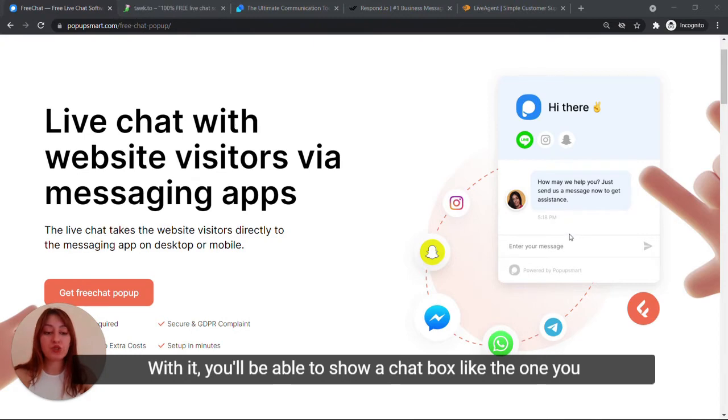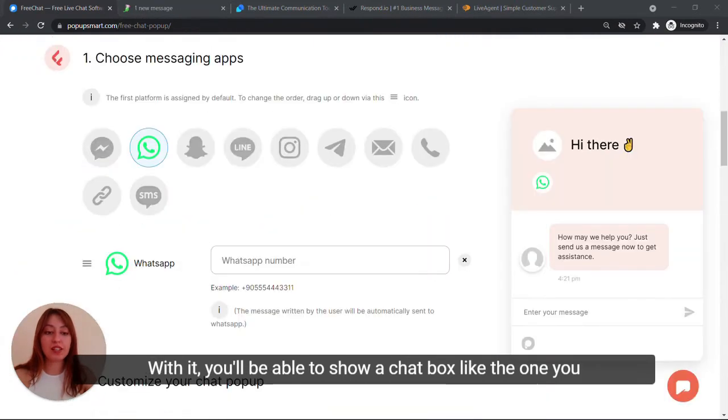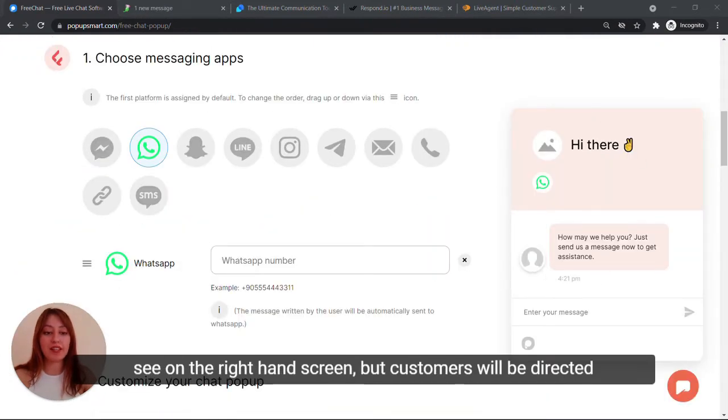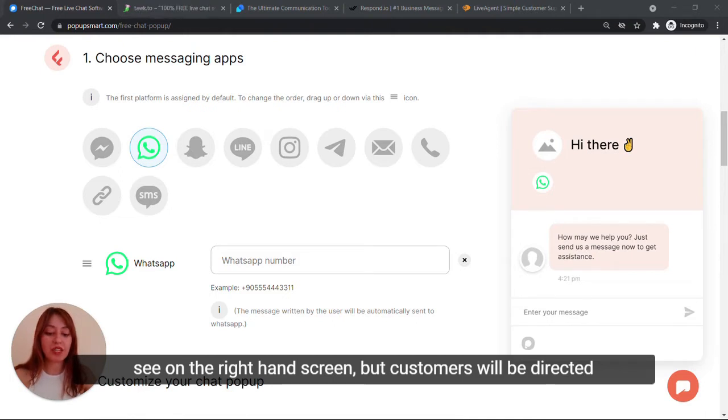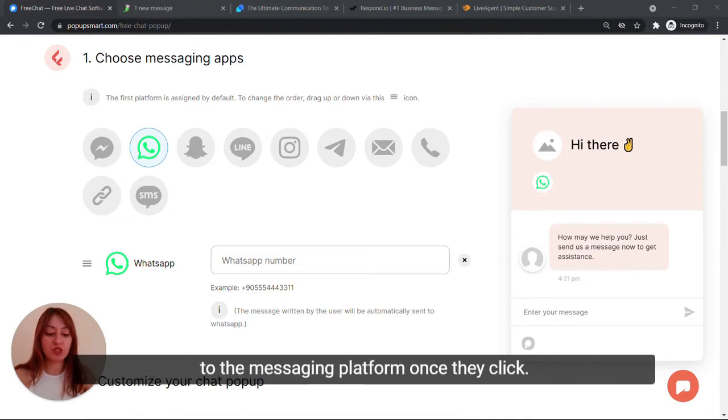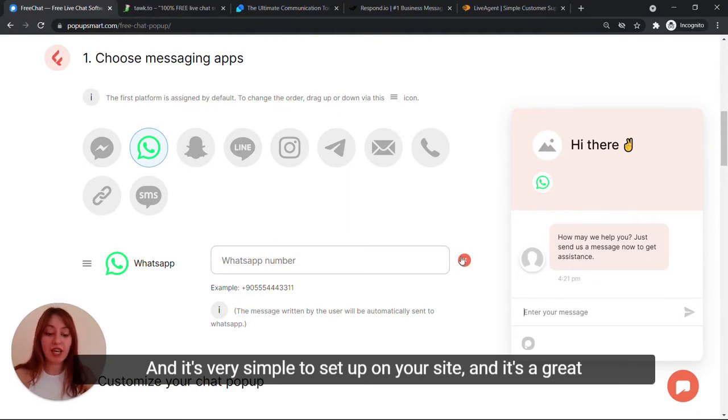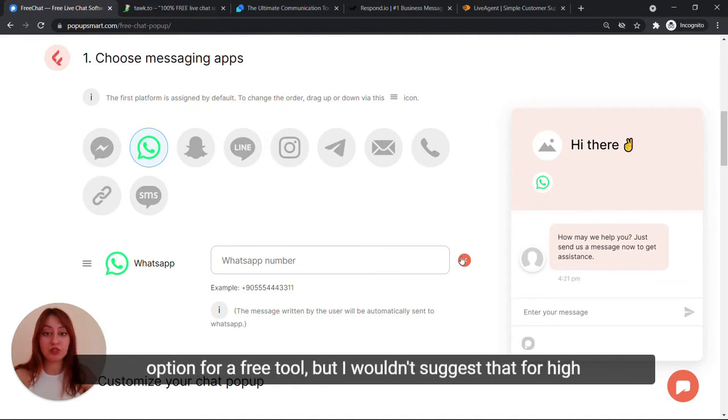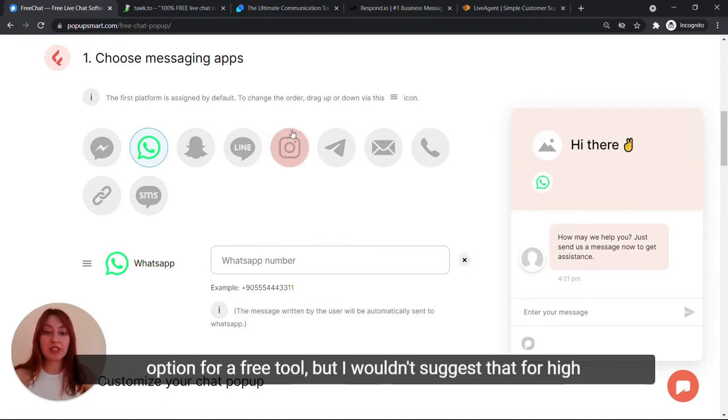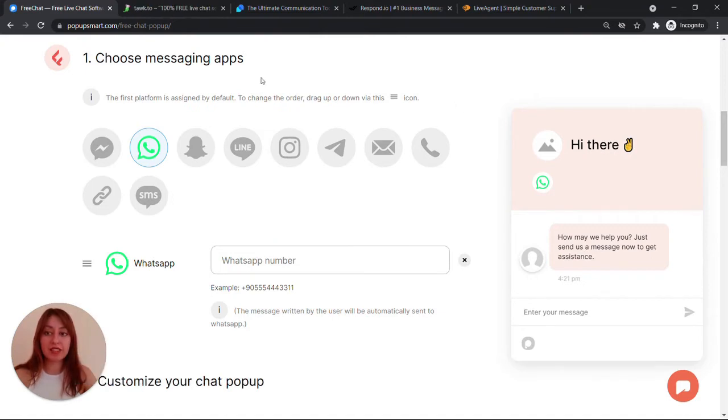With it, you'll be able to show a chat box like the one you see on the right hand screen. Customers will be directed to the messaging platform once they click send. It's very simple to set up on your site and it's a great option for a free tool. But I wouldn't suggest it for high-traffic websites.